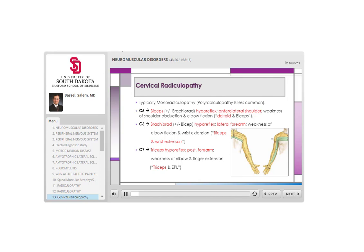For cervical radiculopathy: C5 radiculopathy causes decreased or absent biceps reflex and commonly brachioradialis reflex. Sensory distribution is the anterior-lateral shoulder only, never below the elbow. The key muscle involved is the deltoid — no other radiculopathy affects the deltoid other than C5.